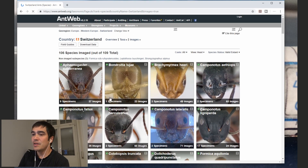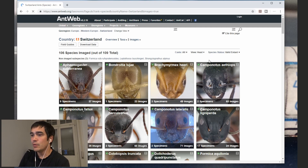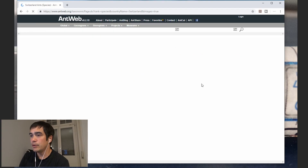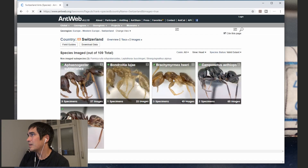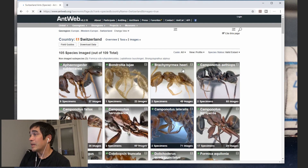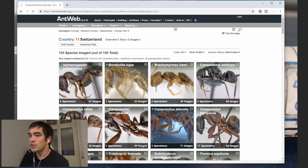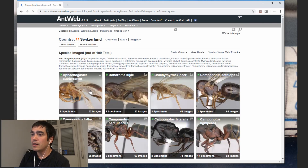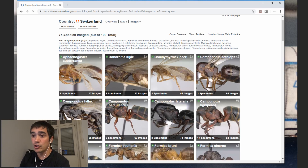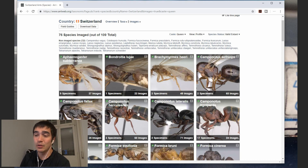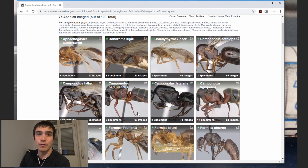At first what you see is not really helpful because it's very difficult to start with the head view, so we're going to change that. We want to have the profile view, not the head view. Now we're on profile, so we can see in profile. Now the other thing is we want to identify a queen, so we need to change the caste. If you want to identify a worker, go for worker, but in our case we want to identify the queen. It might be that not every species in your country has pictures of all castes, so your species might not appear if there's no queen picture. But the database is really big, so it should work out for most countries.